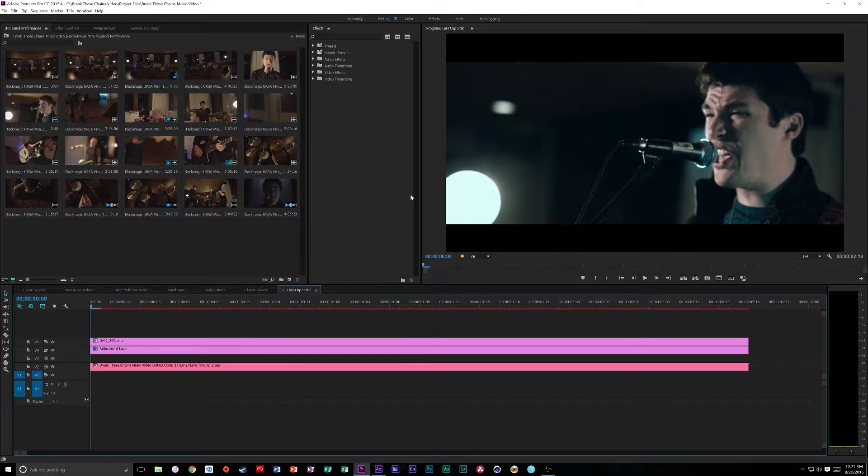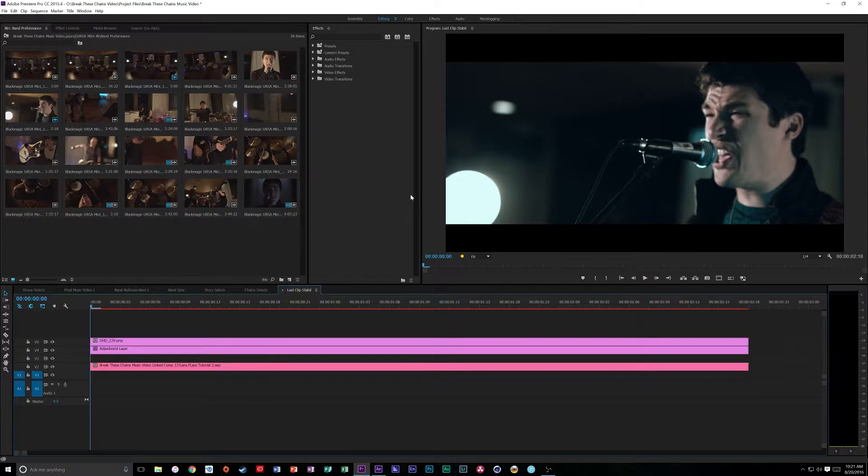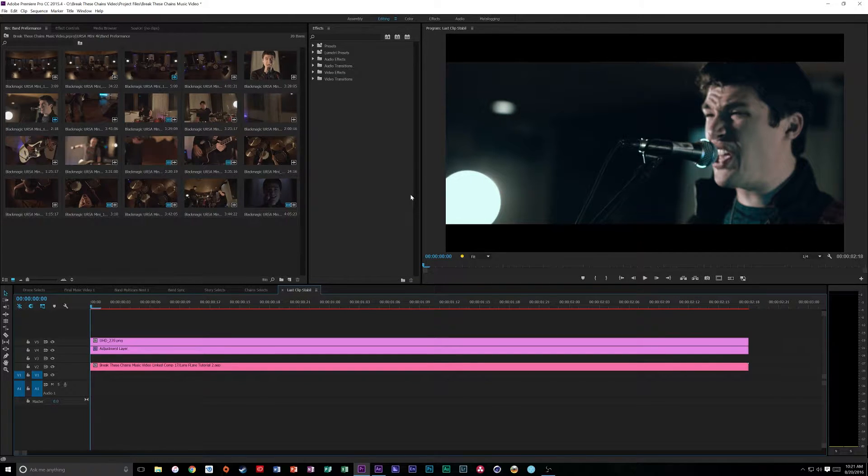Now, if you don't know, lens flares come from shooting anamorphic, and the problem is anamorphic lenses are very expensive. So you can't always do that, and you have to do it digitally. Granted, I don't always recommend this, but for the project it works.